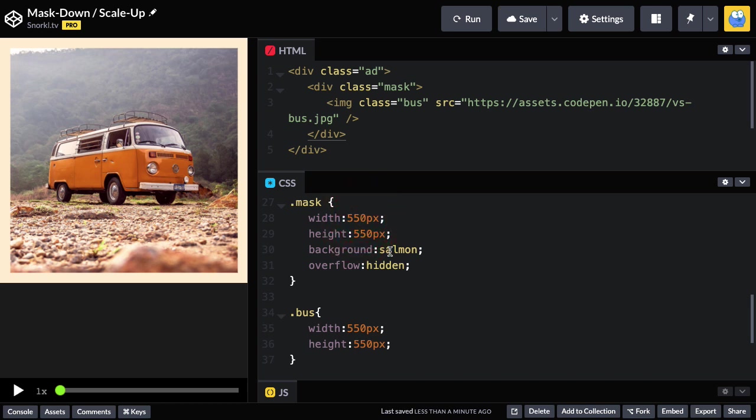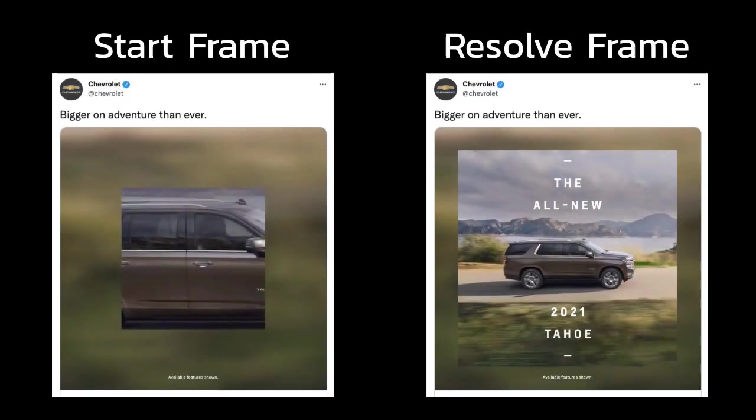So, with what we have going on here, we basically have things set up as we want them to resolve from our animation. So, now what we have to do is build out the starting frame of our animation, where we're animating from.